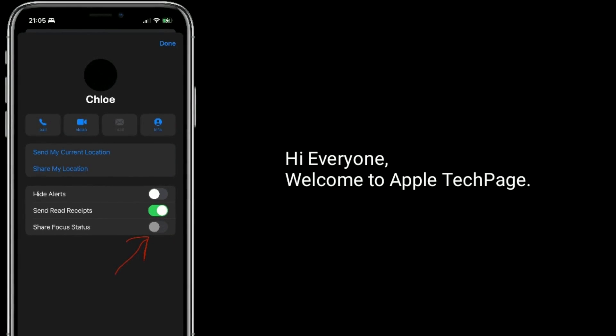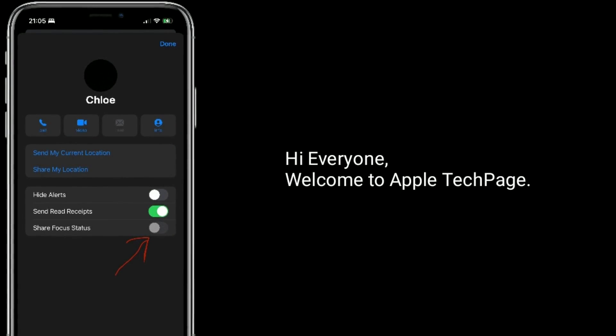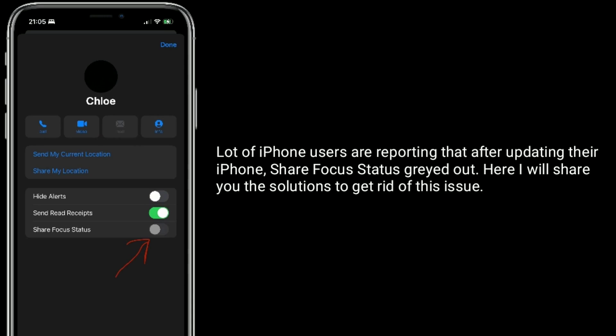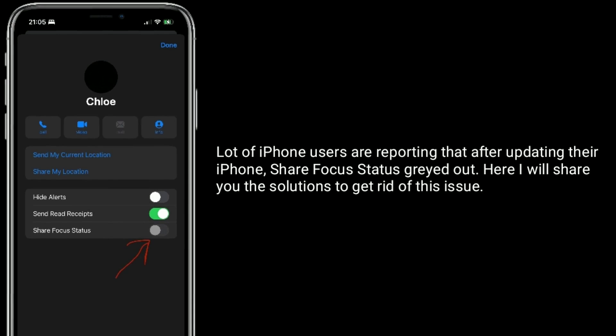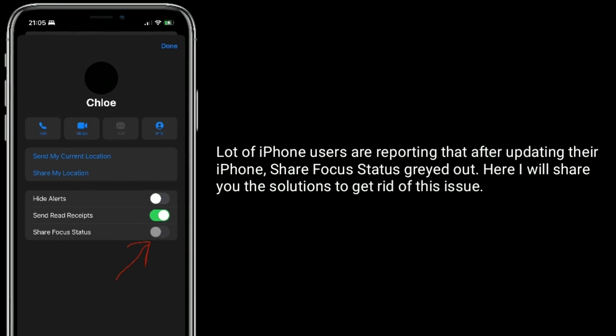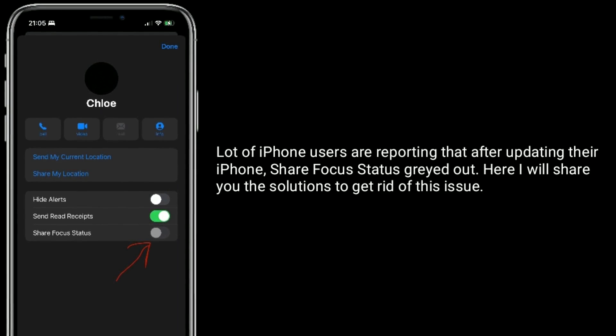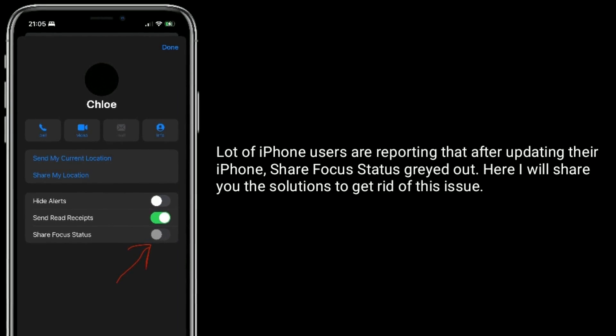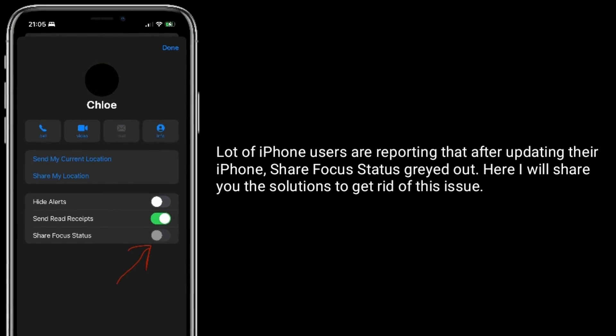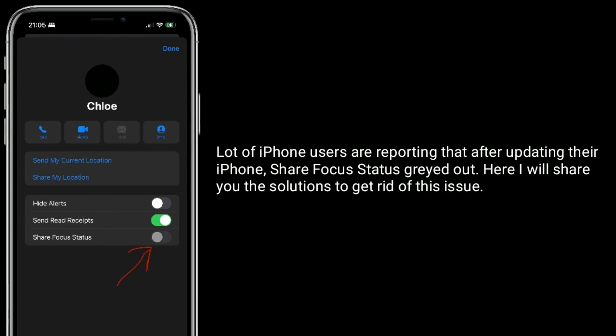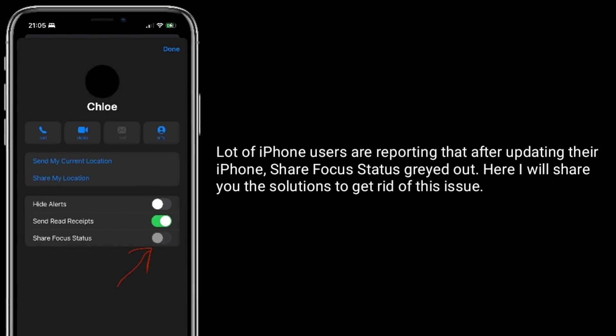Hi everyone, welcome to Apple Tech Page. A lot of iPhone users are reporting that after updating their iPhone, Share Focus Status greyed out. Here I will share you the solutions to get rid of this issue.